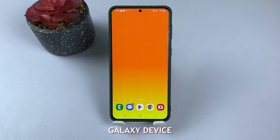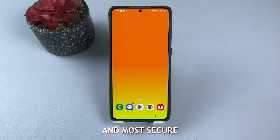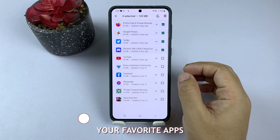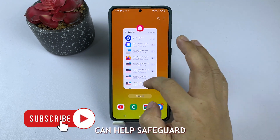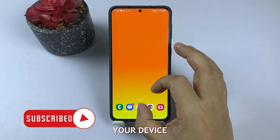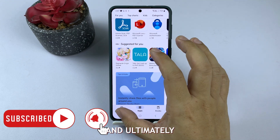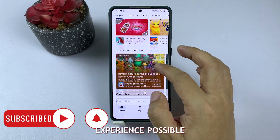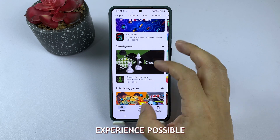Remember to regularly check for app updates on your Samsung Galaxy device to ensure that you're always using the latest and most secure versions of all your favorite apps. This simple habit can help safeguard your device, improve its performance, and ultimately deliver the best user experience possible.